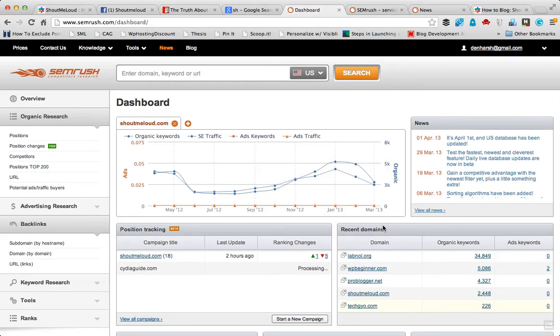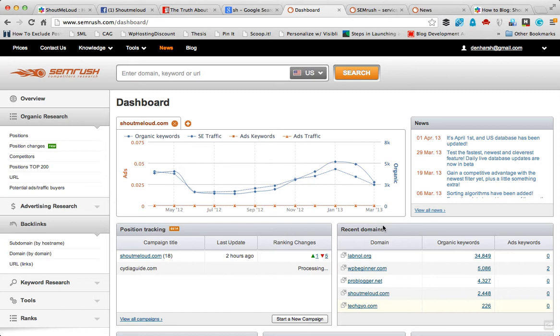Hey guys, this is Harish from shoutmilot.com and in this video I'm going to show you how you can find which website is penalized by Panda or not. So if you have a website that you're planning to buy or you want to study about that blog to see if it's ranking high or if it's penalized by Panda, this is the best tool to research that. Let me quickly show you how you can find out.